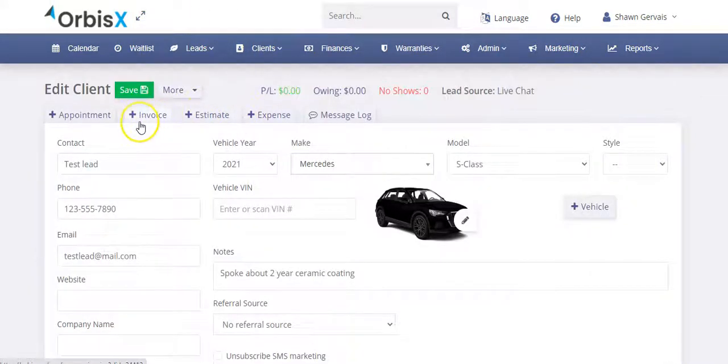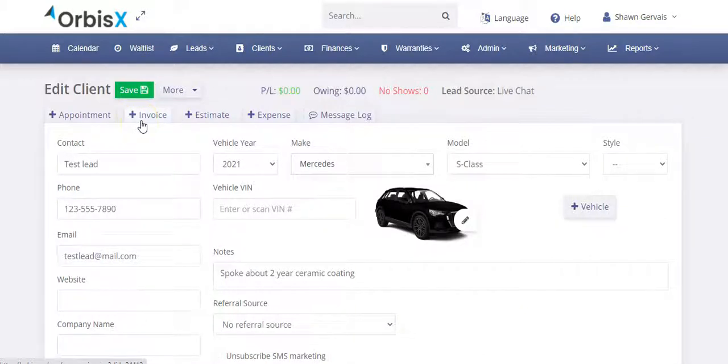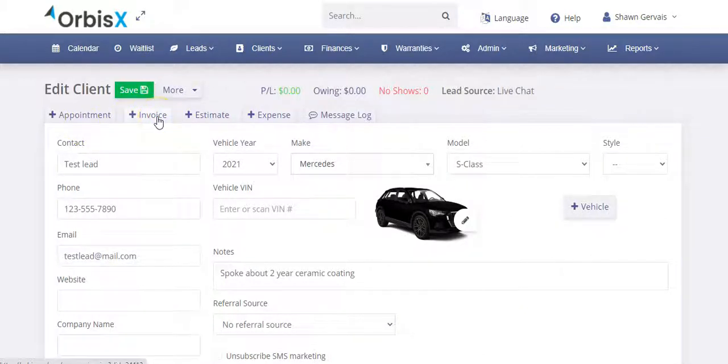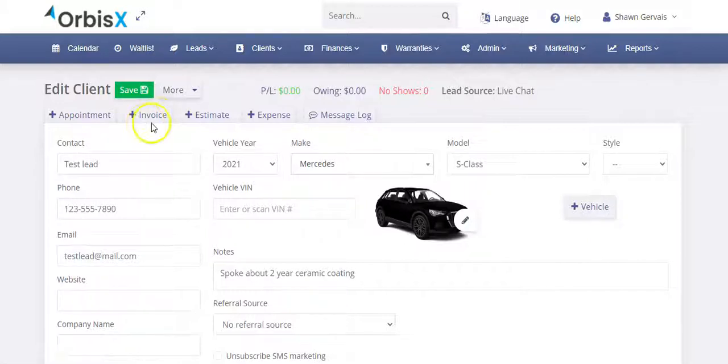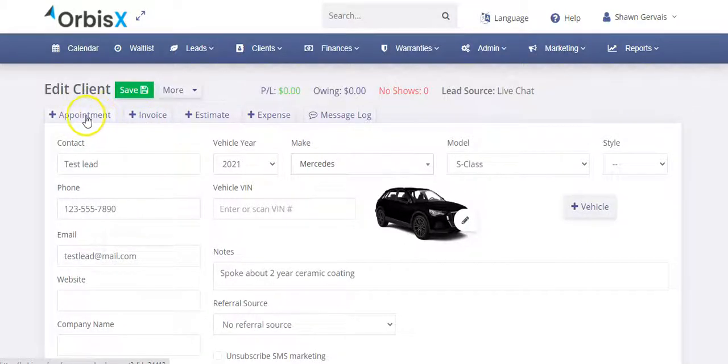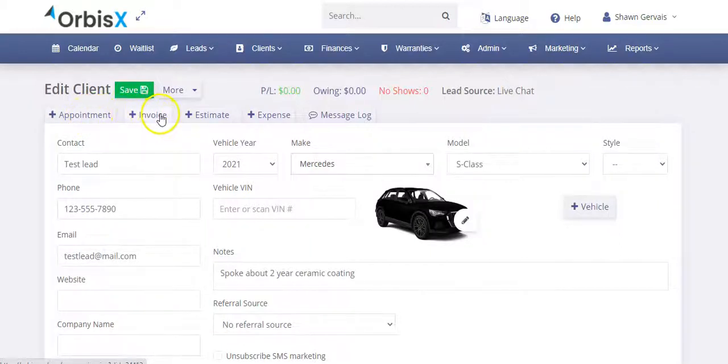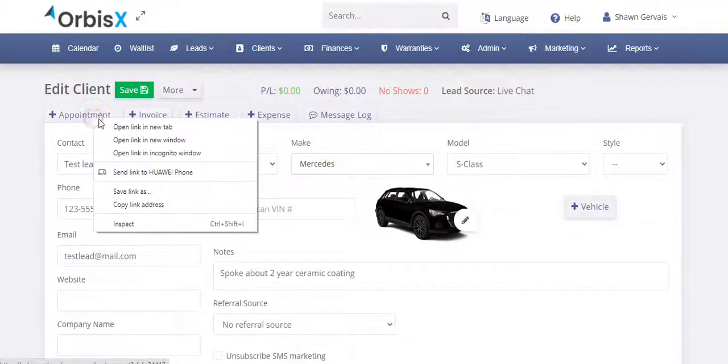The other option though is you can just jump right into an invoice. Maybe he's ready to book, but you require a deposit first. So you can create an invoice and have that sent over to the customer. Or if it's like our shop, for example, we just jump right into appointments. So we book an appointment and then when they come for their appointment, that's when we then make an invoice and we have them pay for it. So in this case, we would just create an appointment.